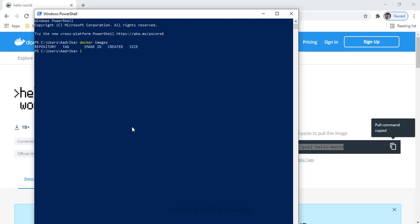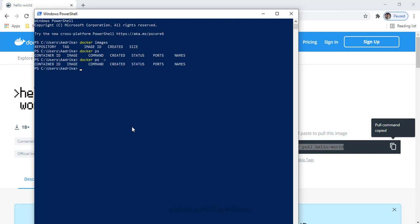Let's check for any existing containers — I don't have any container. Let's check if any container is stopped and exists — I don't have any stopped container either. So now I can pull this new hello-world Docker image. Let's paste the command and press Enter.